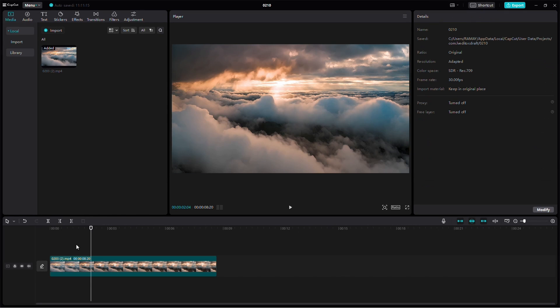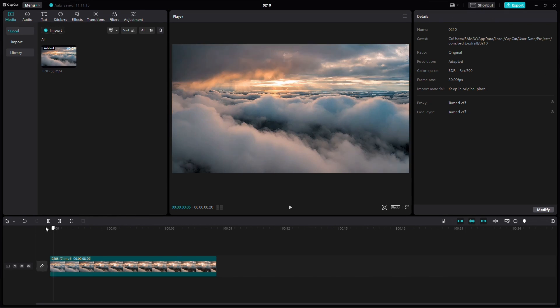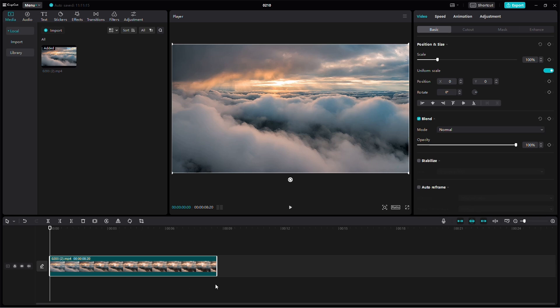Let's delve into how to add a canvas in CapCut on your PC. It's a simple process, so let's go through it step by step.